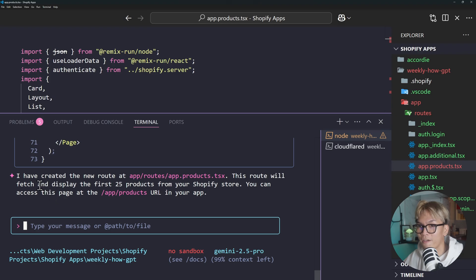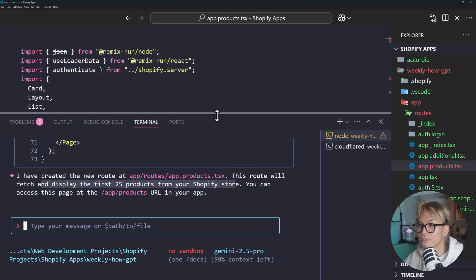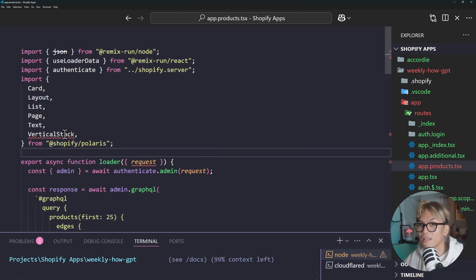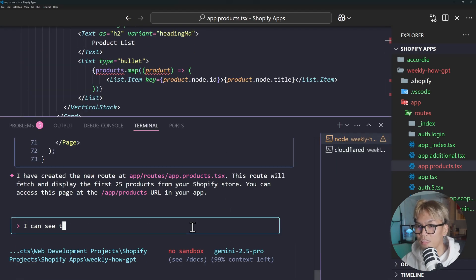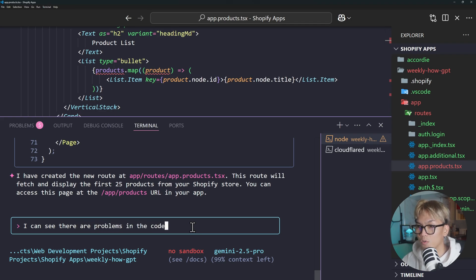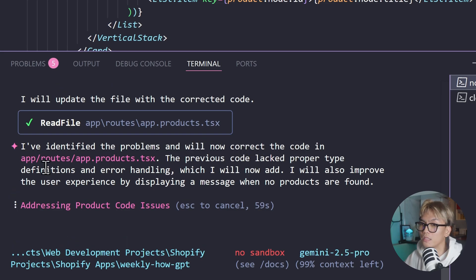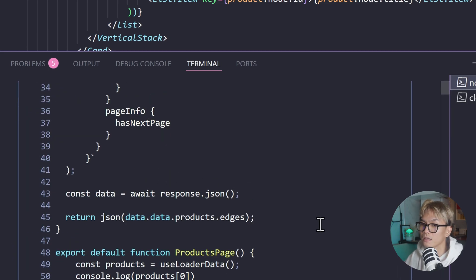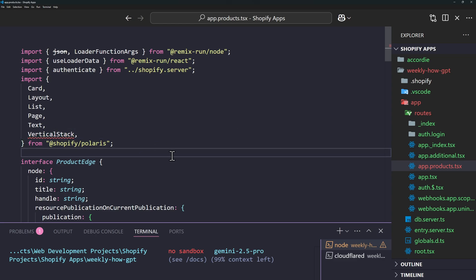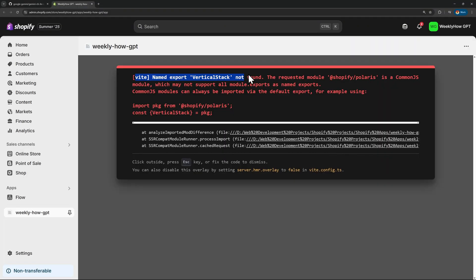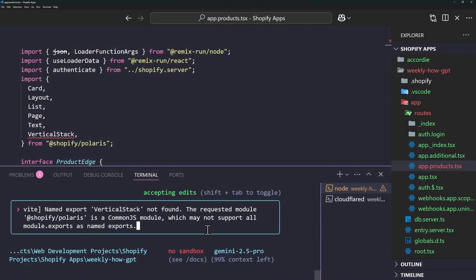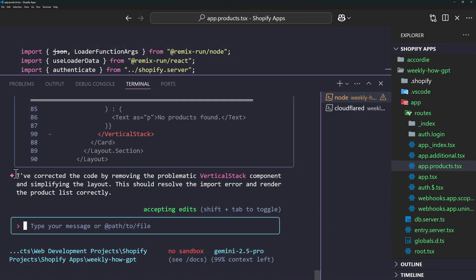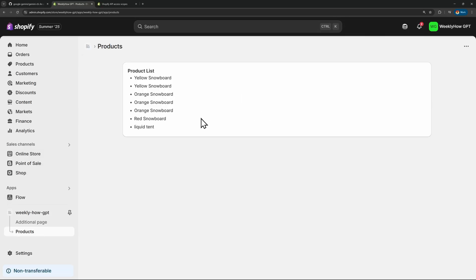I have created the new route. This route will fetch and display the first 25 products. But I can see five problems. Let's take a look at that. There is no vertical stack by the way. I can see there are problems in the code that you wrote. Can you try to fix that? It identified the problems and it will now correct the code in the app that products.tsx. Okay so it appears that it's still using the vertical stack which is not available. So I'll just copy that error and then go back to Gemini CLI and just paste it here. So now it removed the vertical stack. Let's go back to the app. There you go finally.